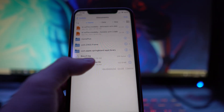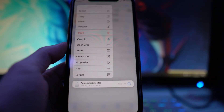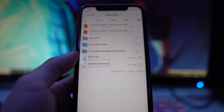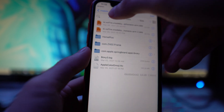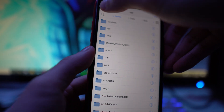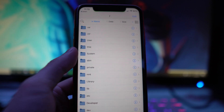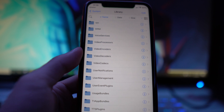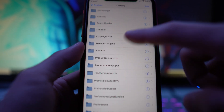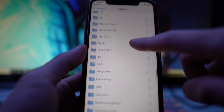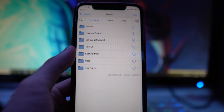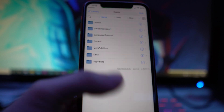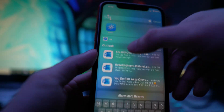Tap and hold on the file and then click Copy. Once you've copied that .ttc file, go back all the way to the root slash directory, then look for System, then Library, then Fonts — it should be all the way down.